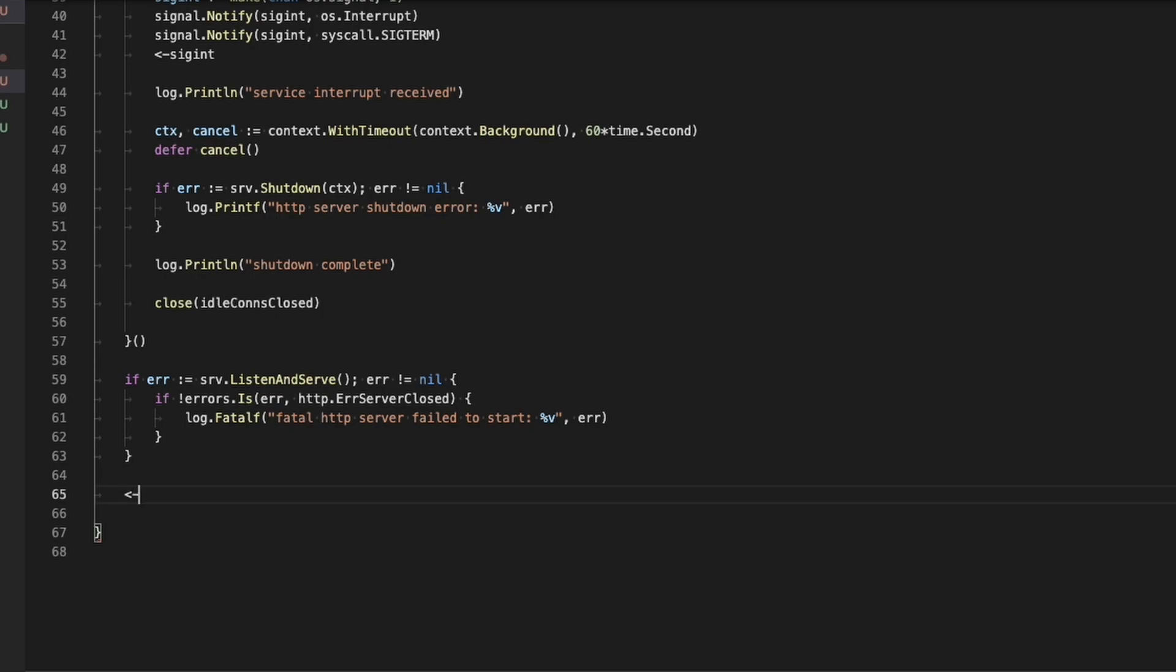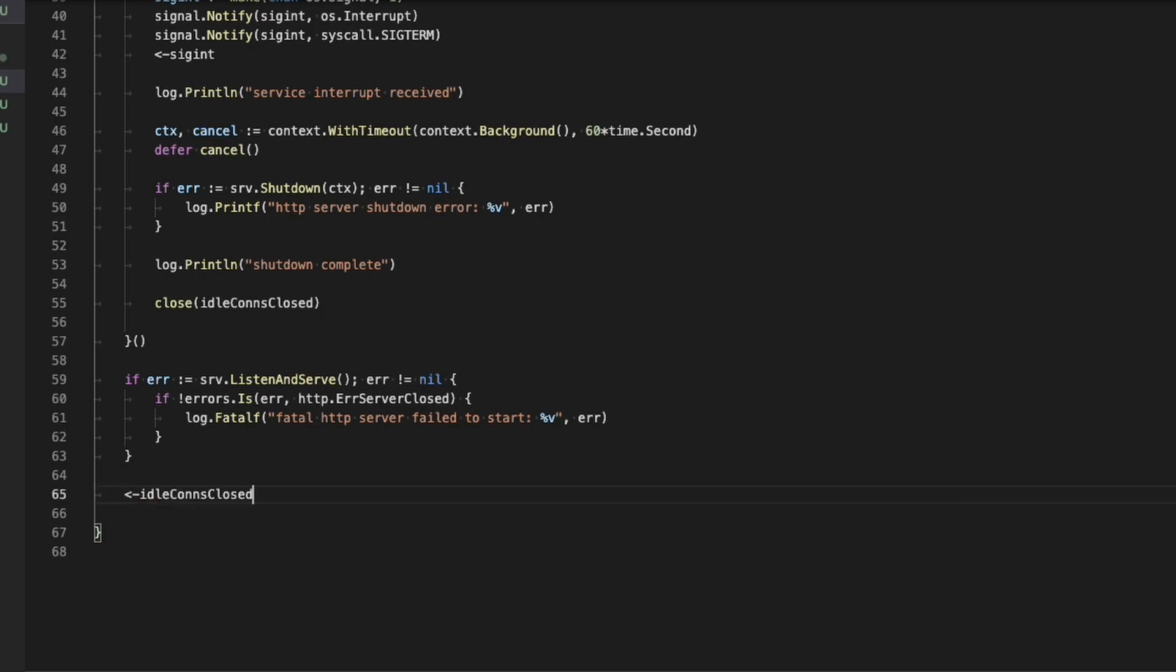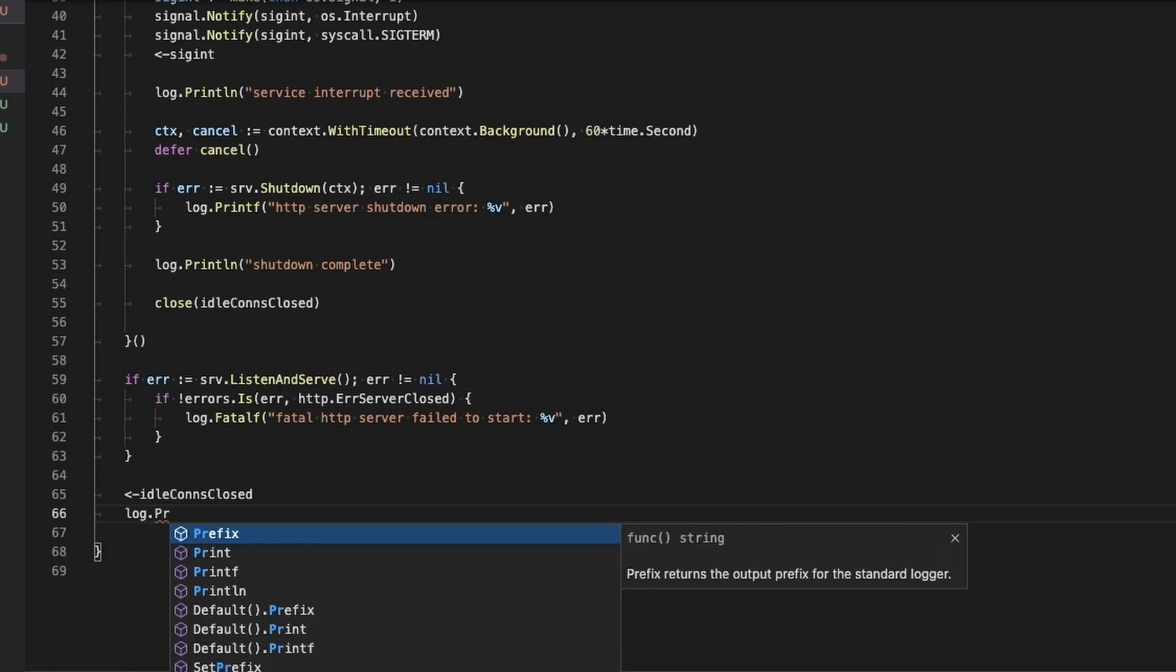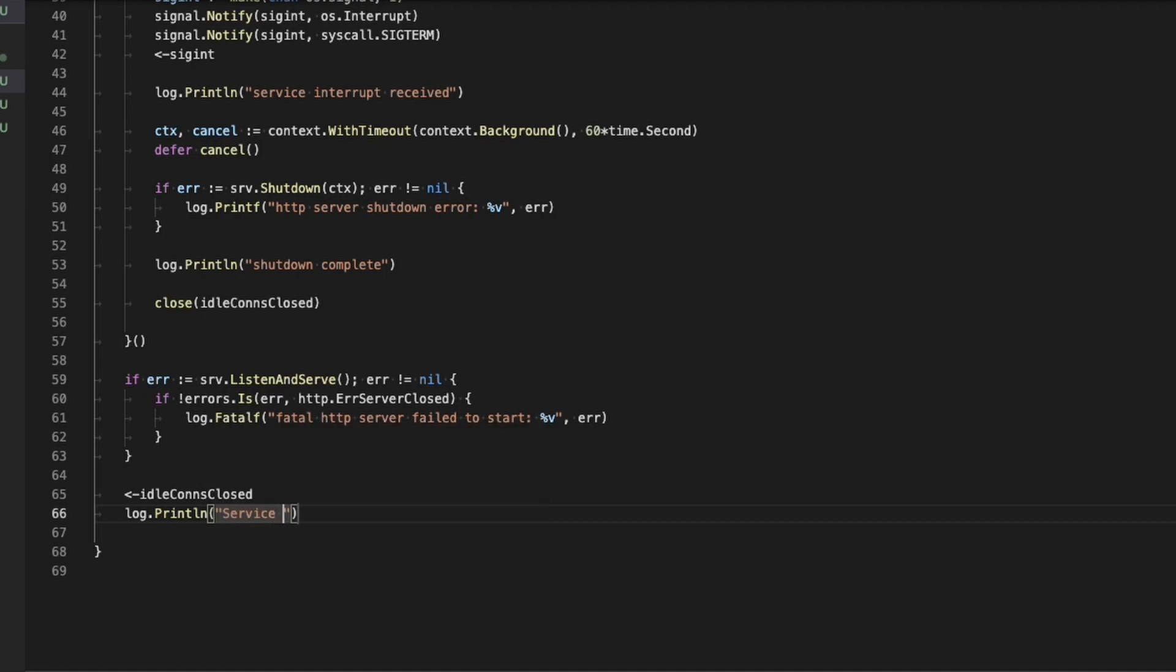And now we'll go to the bottom of the function and we'll say when idle connections close returns, that means that everything has successfully shut down. And we're just going to simply print a message saying that the service was stopped successfully.